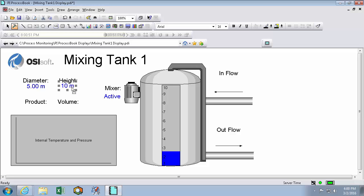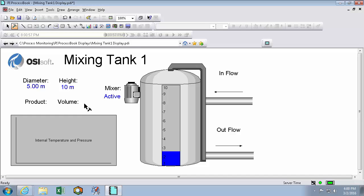In this video I'll be populating my display with values in a much faster way by using the AF browser and the AF property window, provided that you've developed your PI asset framework.